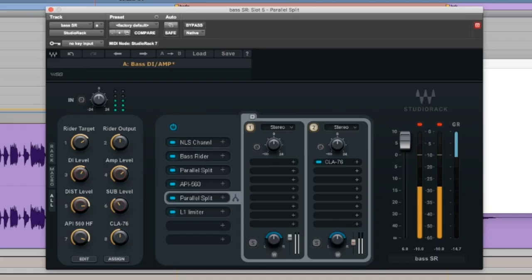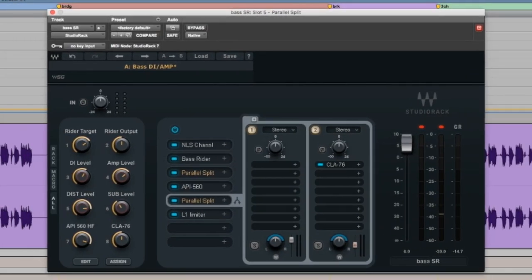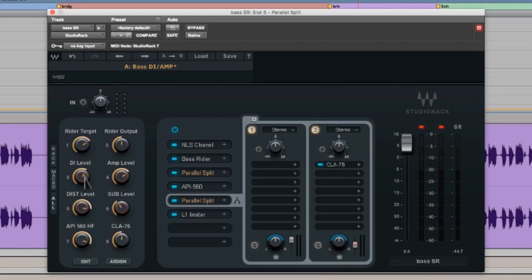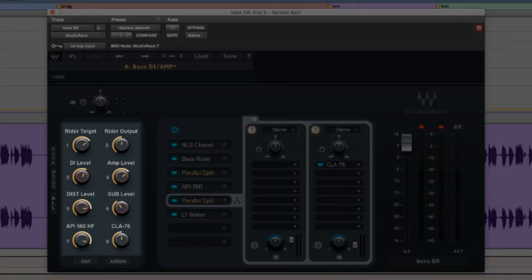And again, the beautiful thing about this plugin is it can be as simple or as in-depth as you want it to be. And by utilizing the macros, you can just find the parameters that you use the most and just map them over here. You don't have to open the whole thing every time. You can just open this quickly, make a couple little adjustments and completely transform your sound.